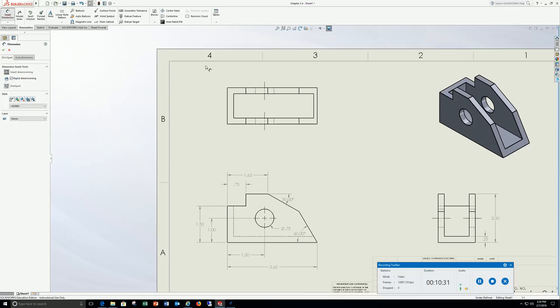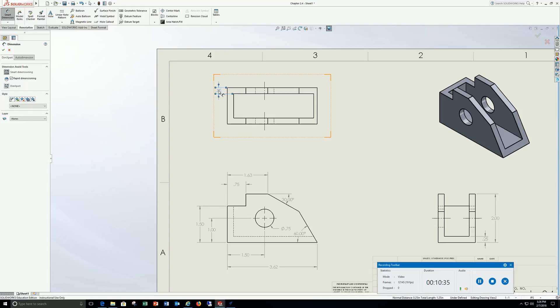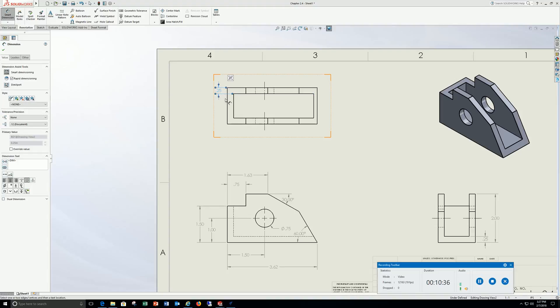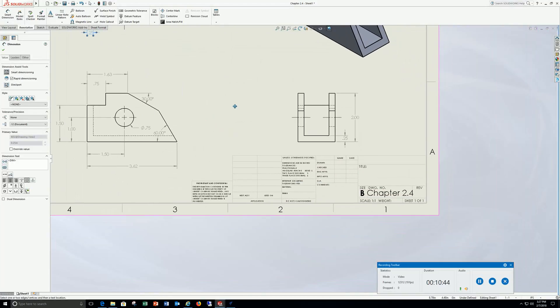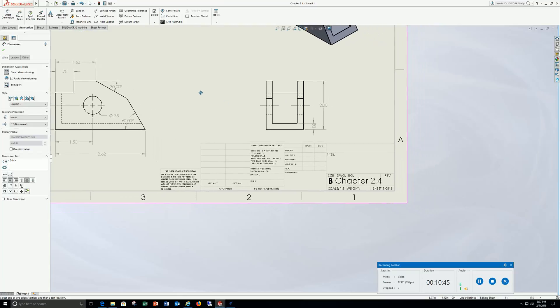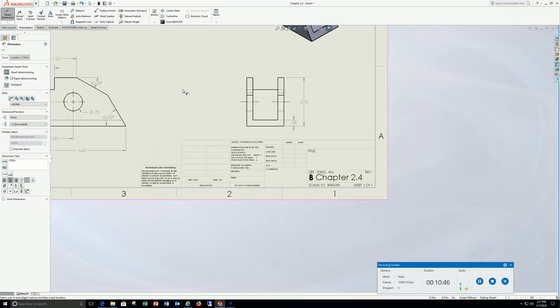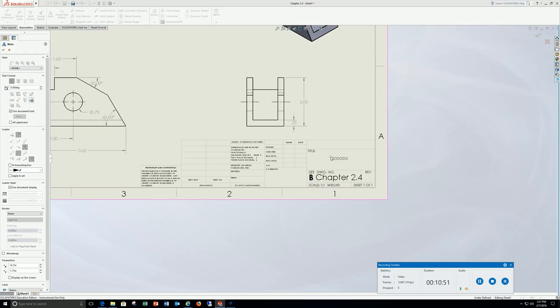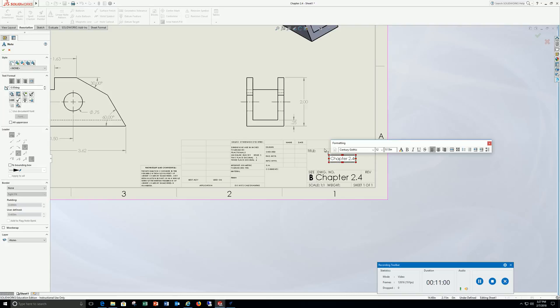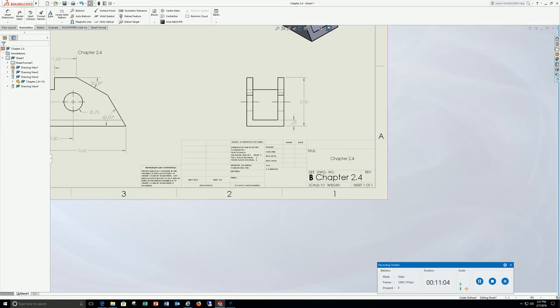Go to smart dimension, put in a quarter here, put in a quarter here, and maybe a quarter here. Come over to your title block, note, capital C, 2.4, check it off.